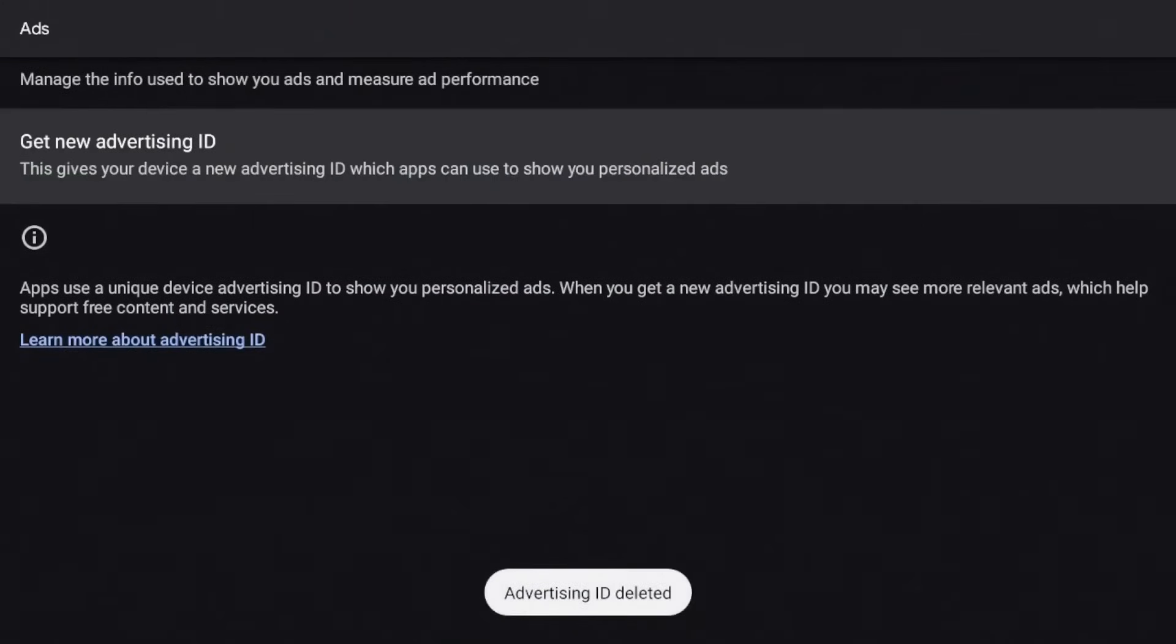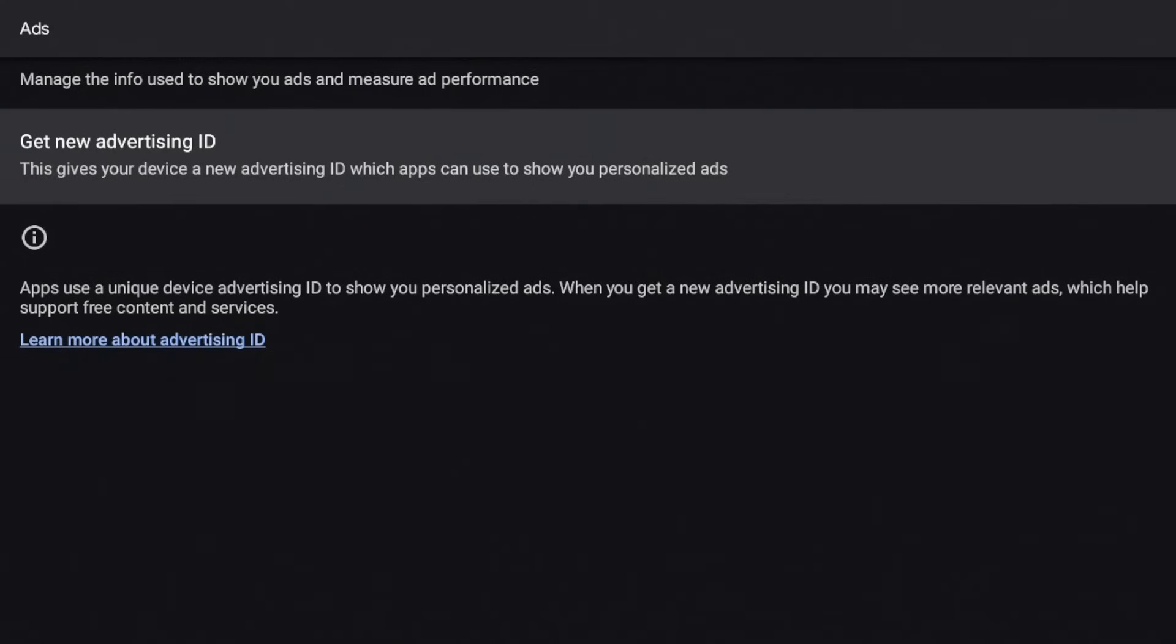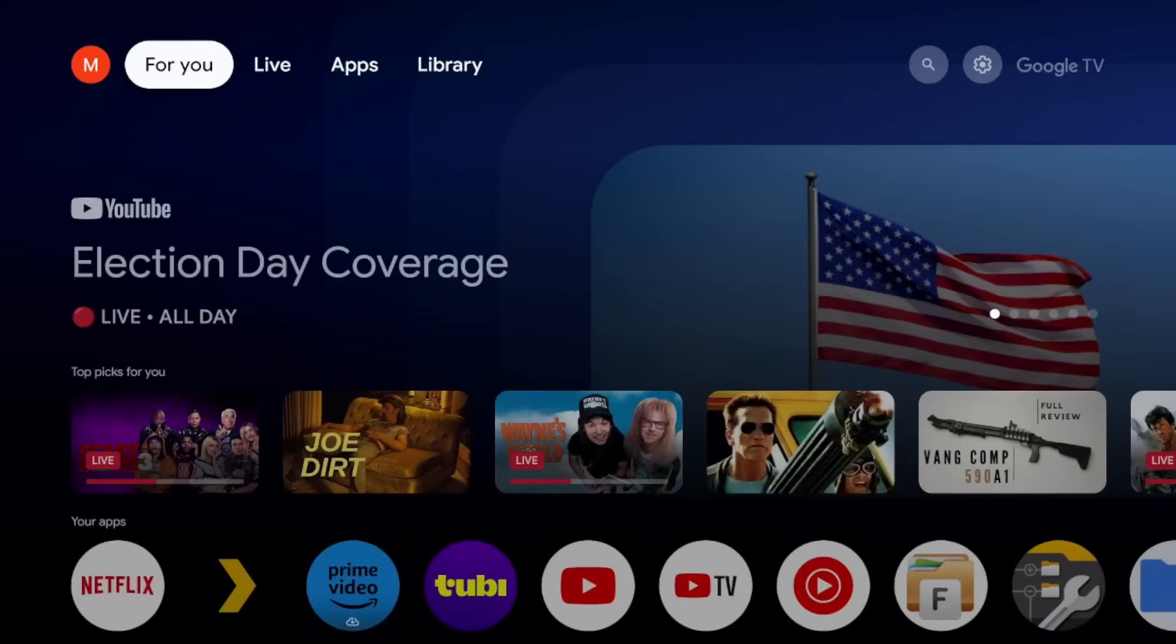All right, you see at the bottom it says it's deleted. Now I don't have an advertisement ID, but if you change your mind, you can always go back in and get a new advertisement ID. Again, one of those settings that is going to just keep Google from tracking you more than it already is.